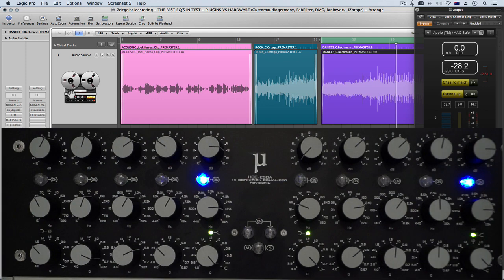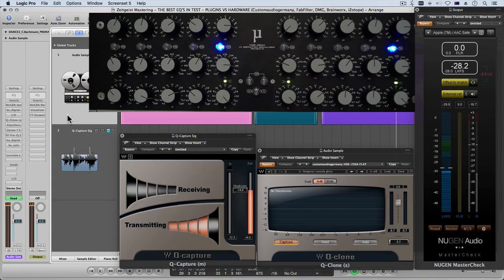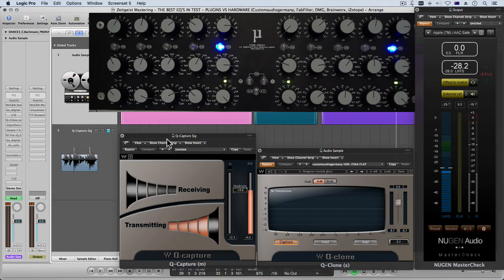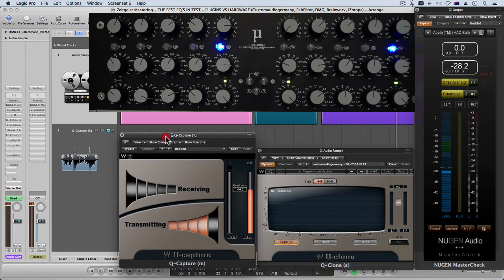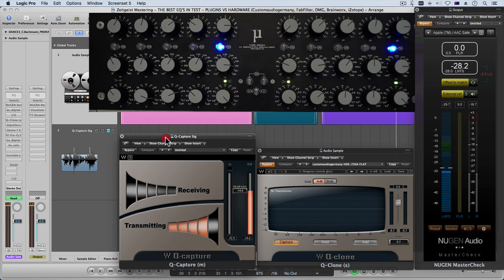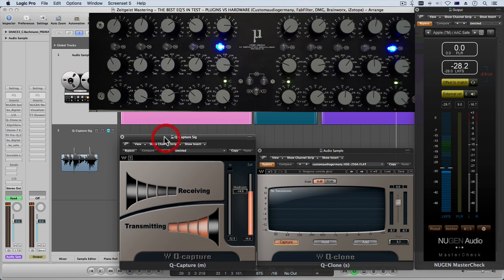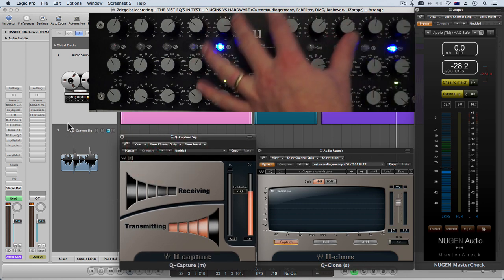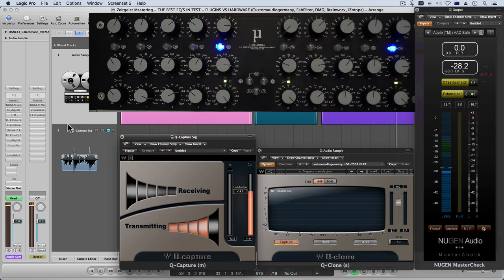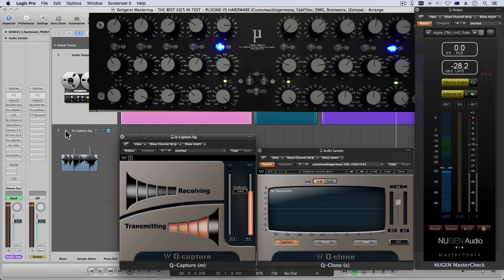So you're just going through the Lynx Helo mastering grade conversion, out through this device, back in with quality conversion and I'm just going to show you very quickly using the Waves Q Capture and Q Clone the accuracy of this EQ.